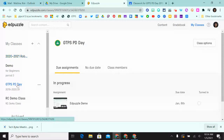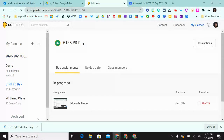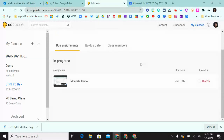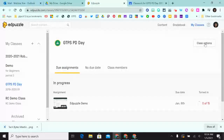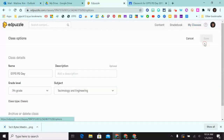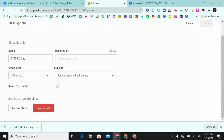Alternatively, you can click on the class and you can see that it shows up in the middle pane. You can scroll over to Class Options and then scroll down to find the option to either archive or delete the class.